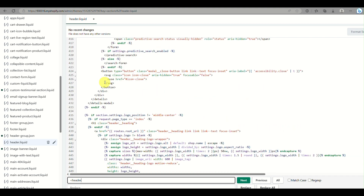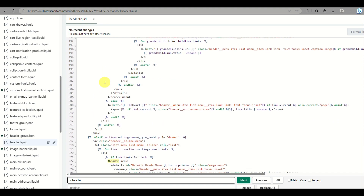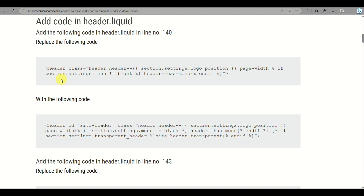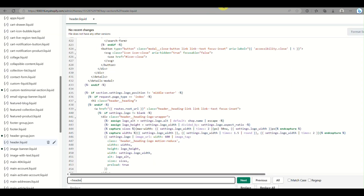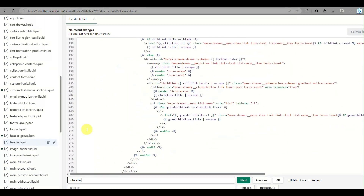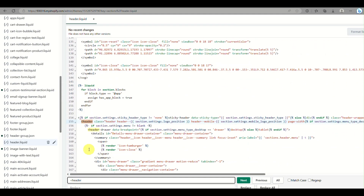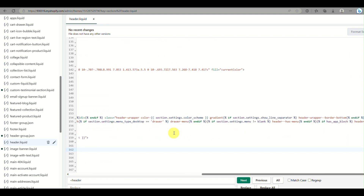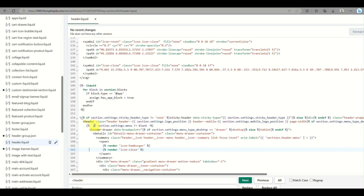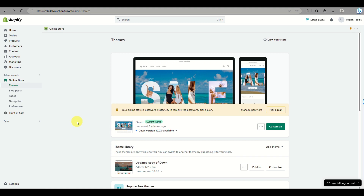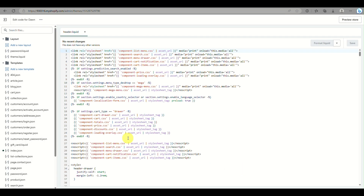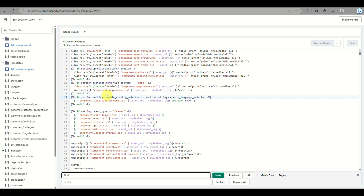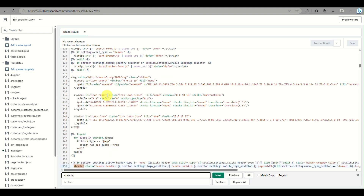Once you find that code, click on it and replace it with the code given just below where the website indicates. You can copy the whole replacement code, paste it into the search box to find it easily, then click on the line under line 155 and paste the second code provided.